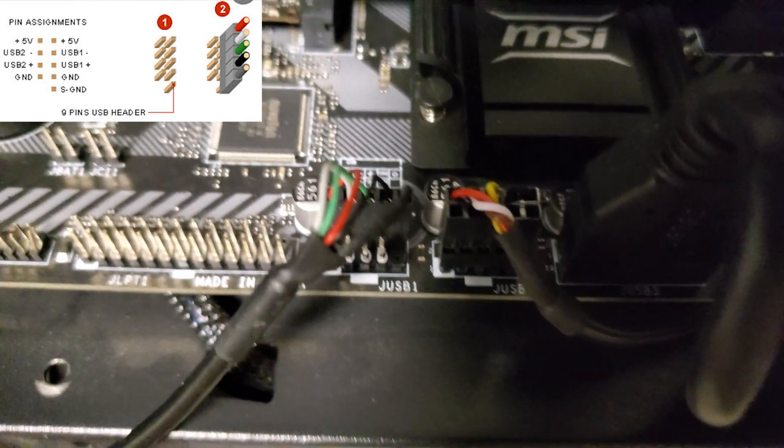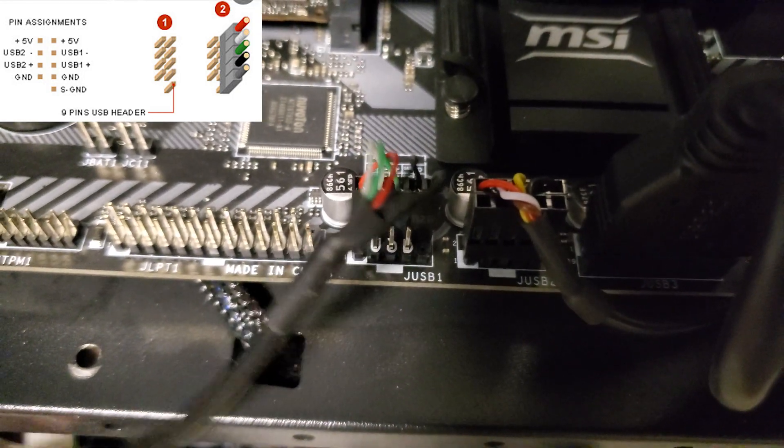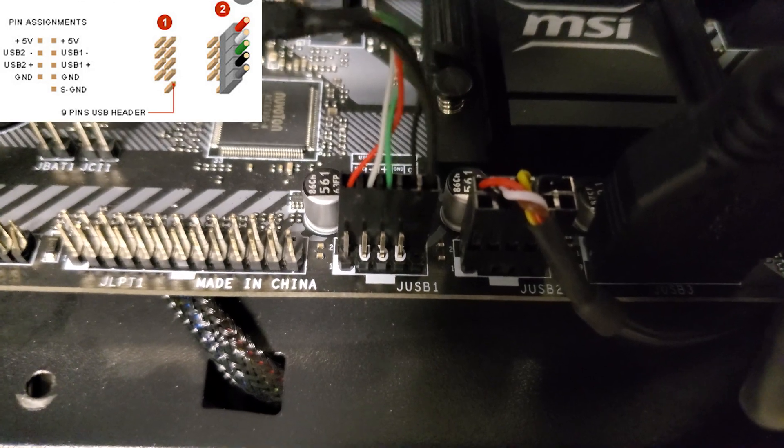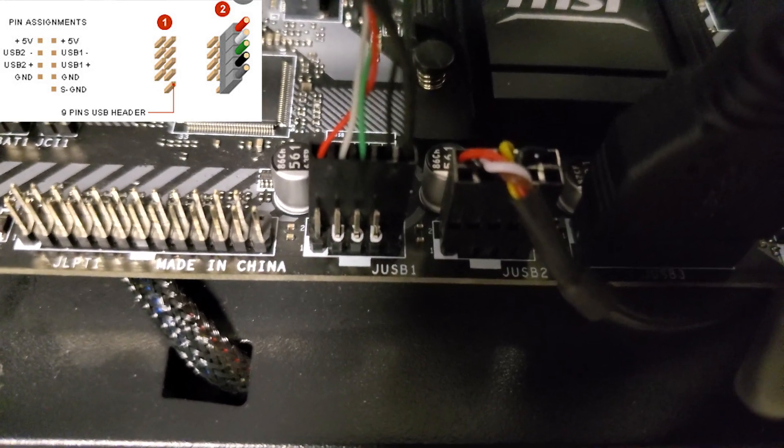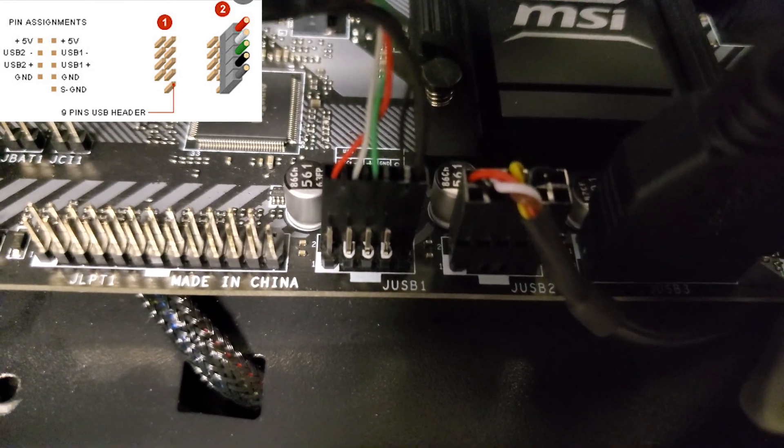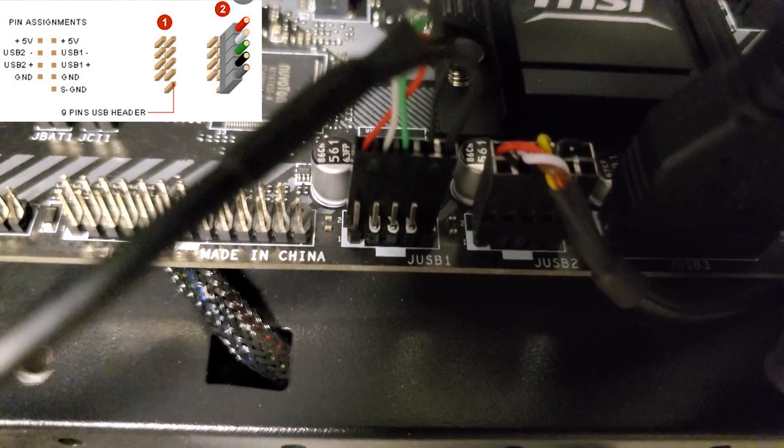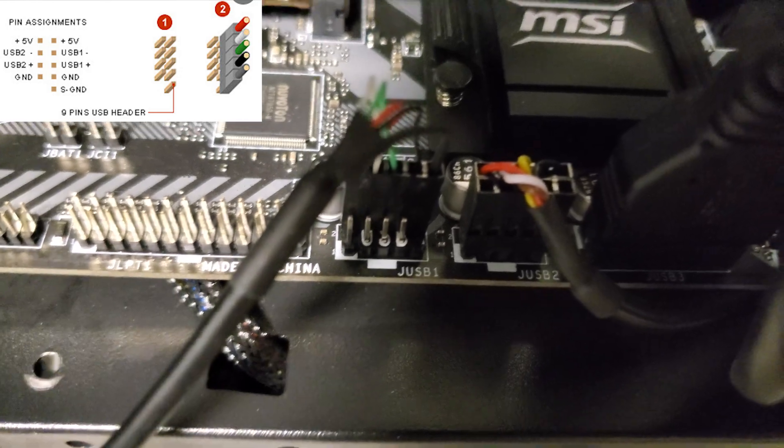I had to do some digging to find out how to plug it in though. A diagram I found online shows the orientation. You can also see how I plugged it into my motherboard's USB header here.